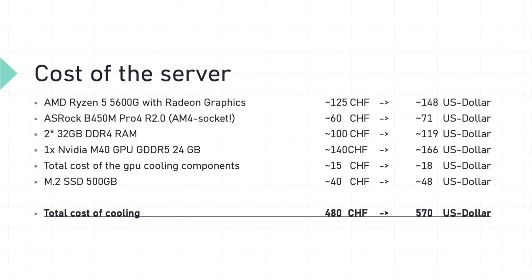If we break down the cost of this powerful yet budget friendly setup, we total in a cost of 480 Swiss francs, which equals around 570 US dollars. This build is a great example of how you can create a robust machine for LLM usage or CNN usage without breaking the bank.